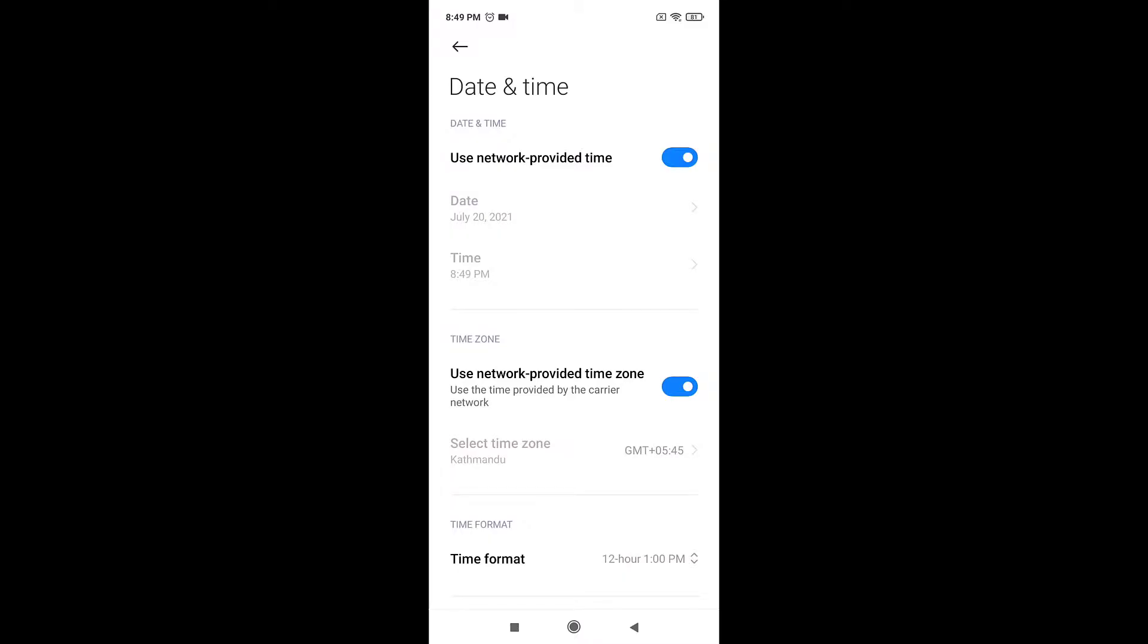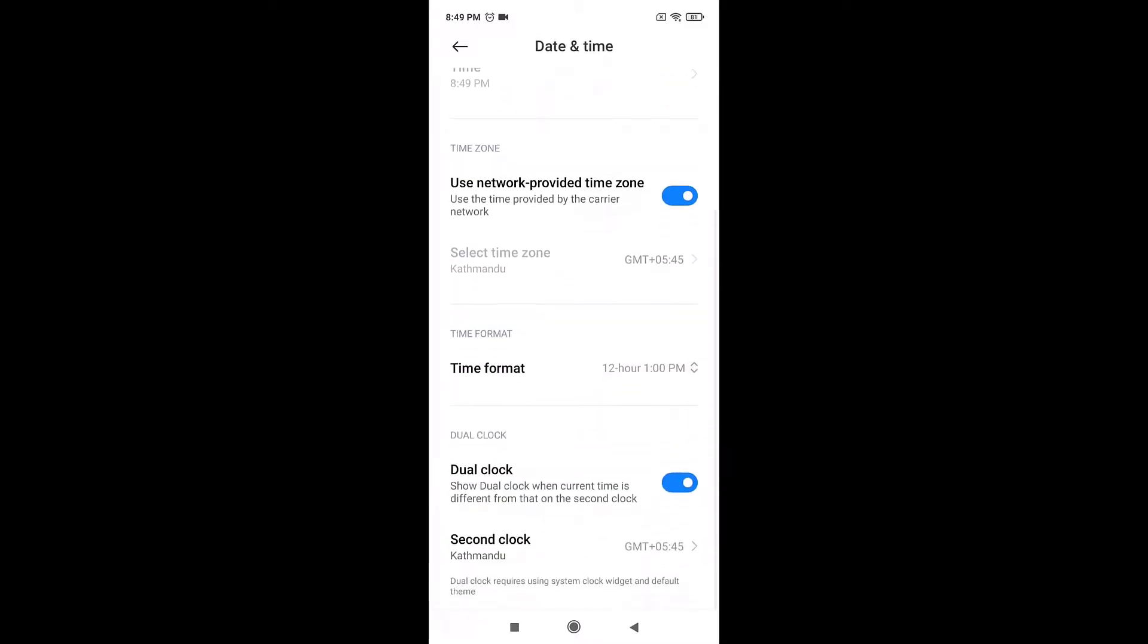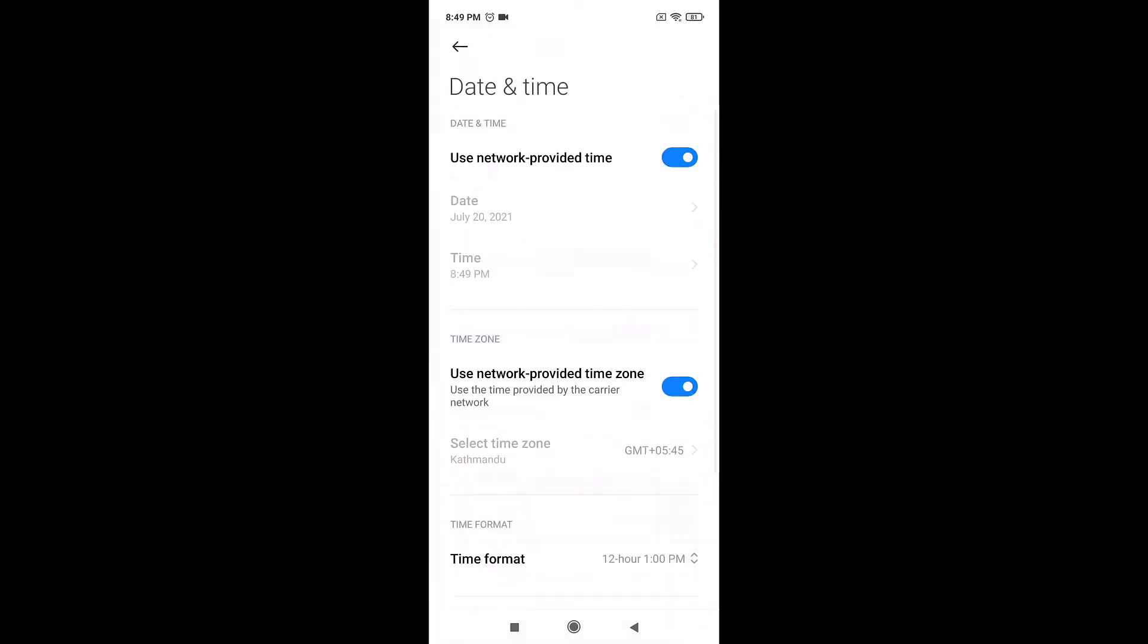After that, go back to Settings menu and then select Date and Time. Turn on the network provided time and network provided time zone.